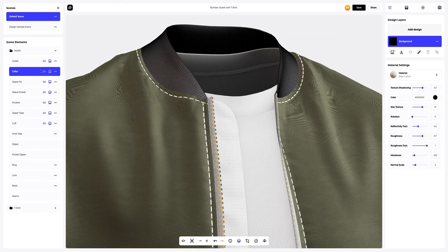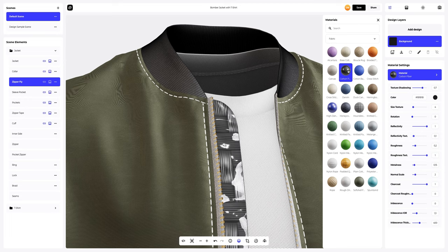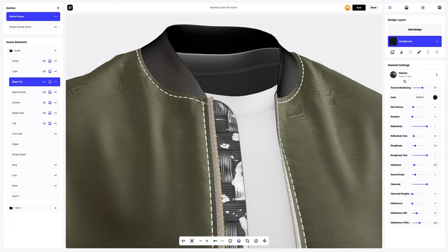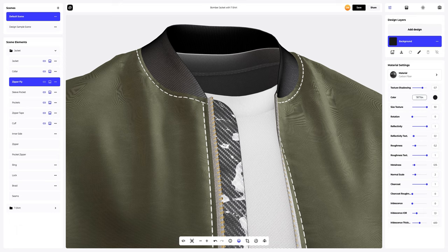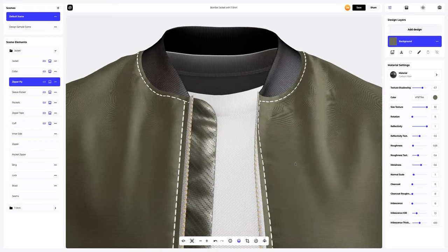Now let's change the color of the collar. Moving on to the zipper fly to change the material. Let's also change the texture size and color.